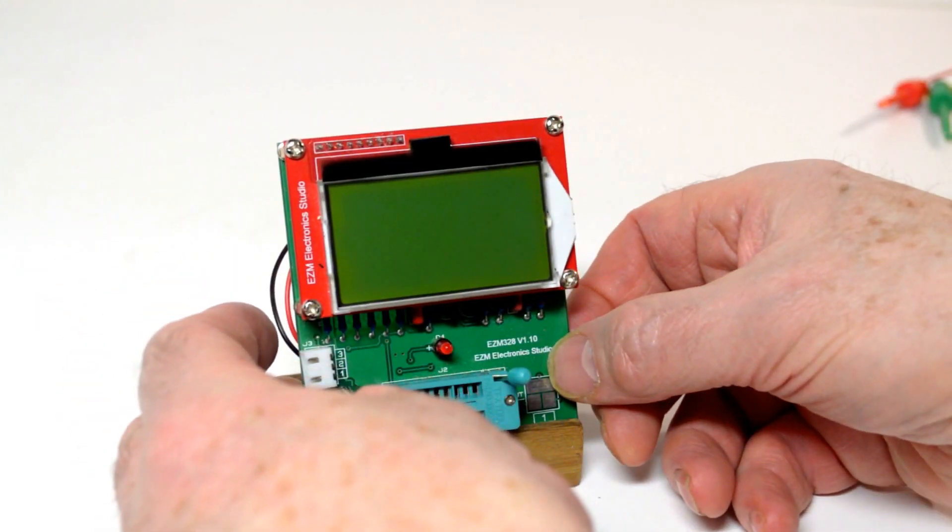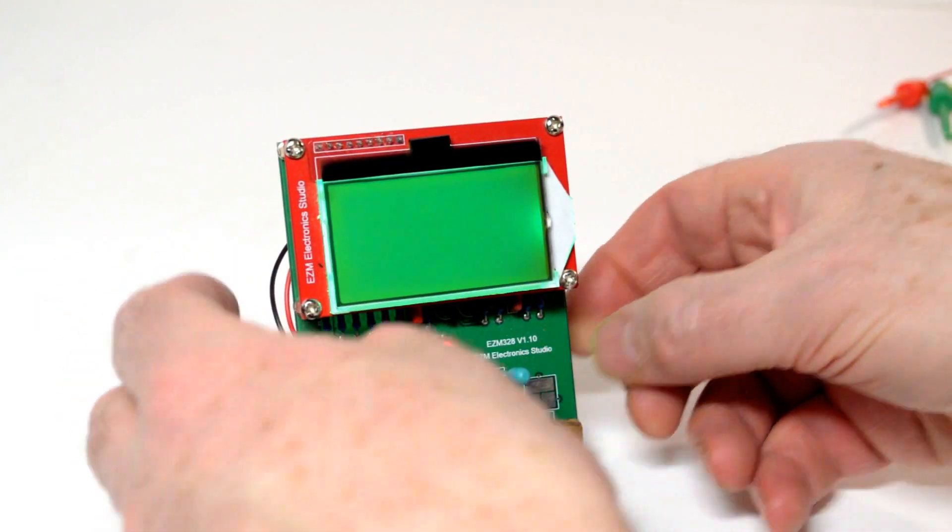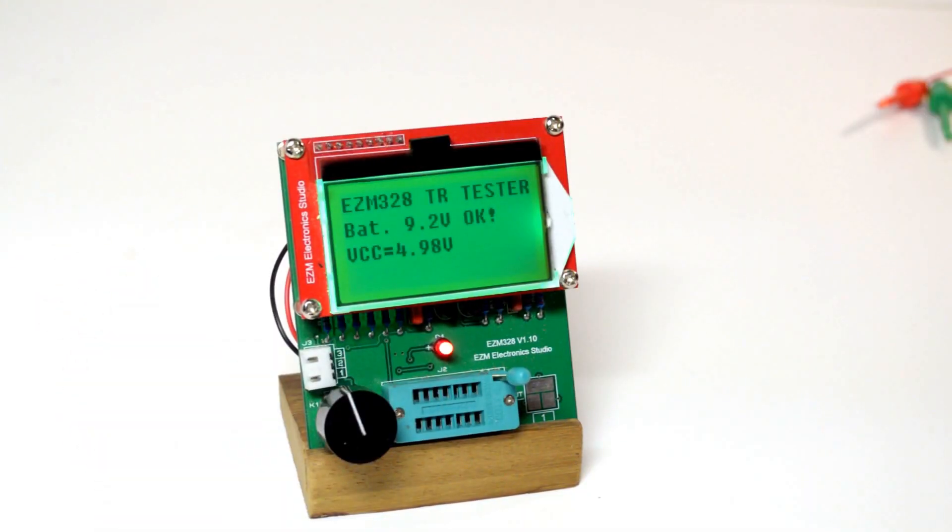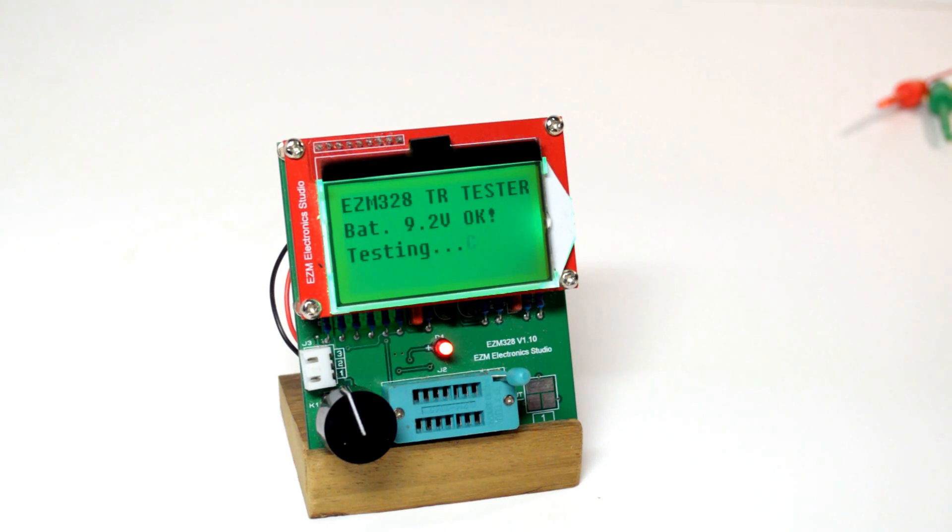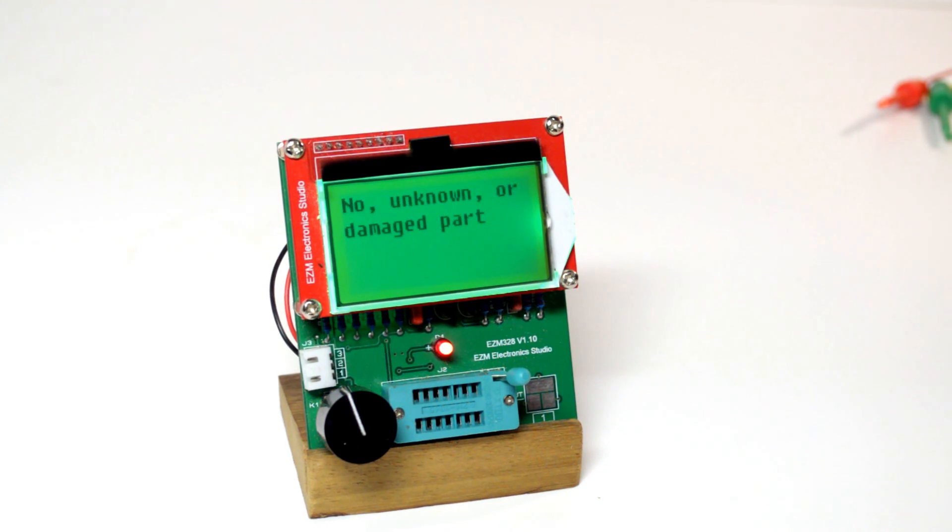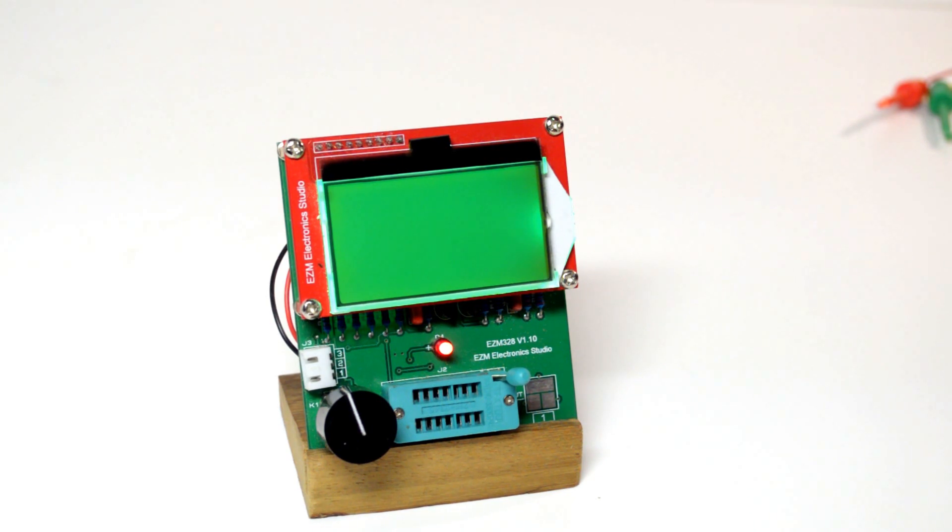On power-up, the tester will scan the pins to determine what component, if any, is connected, and will then display the component type and key measurements. In this case, it correctly identifies that there is no part present.